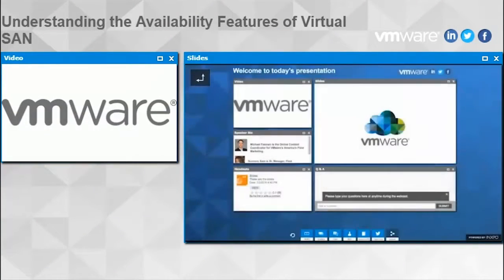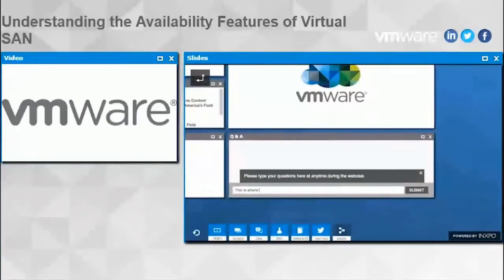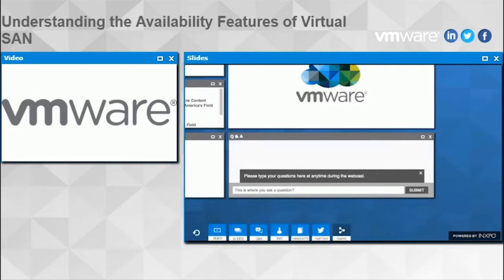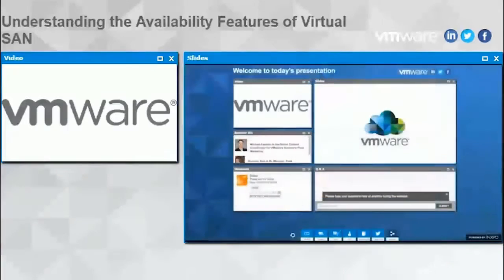Hello and welcome to today's online event. Before we get started, there are a couple of housekeeping items we would like to go over. First, we want to make this session as interactive as possible and encourage you to ask questions at any time using the question and answer box located below the slides window. You can also use the question and answer box to get technical assistance.